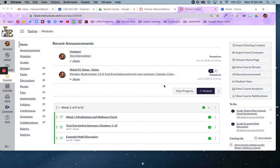However, some people prefer to have a more decorative or text-based home page that welcomes students into the course.